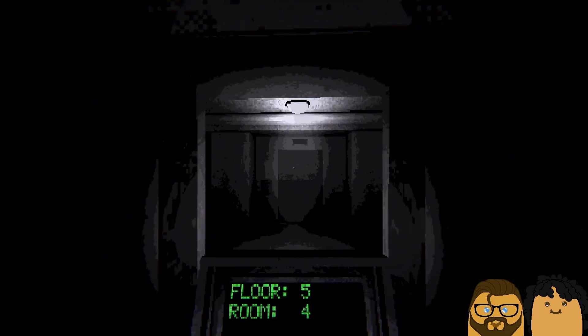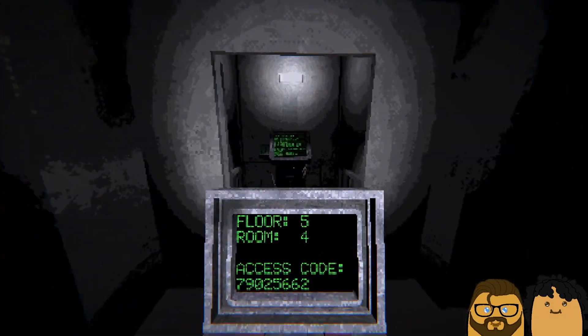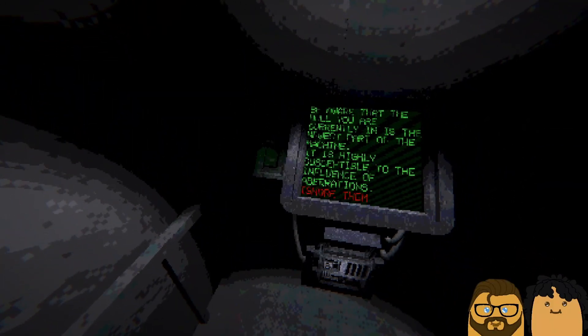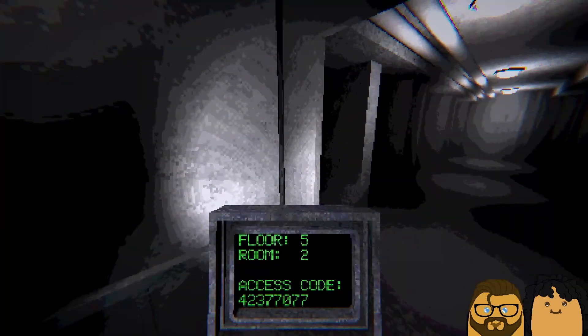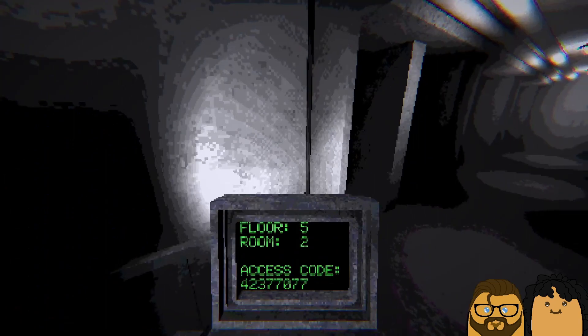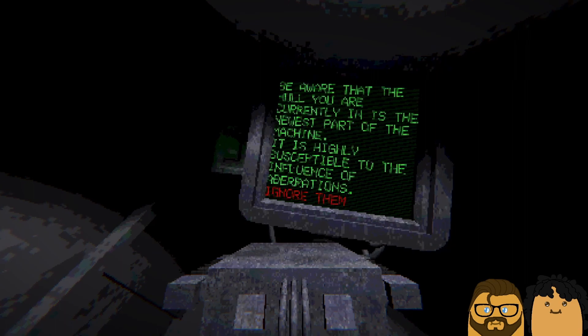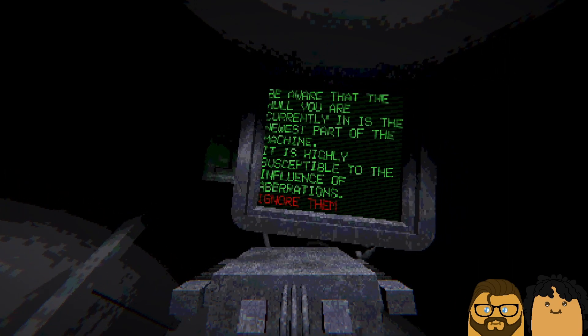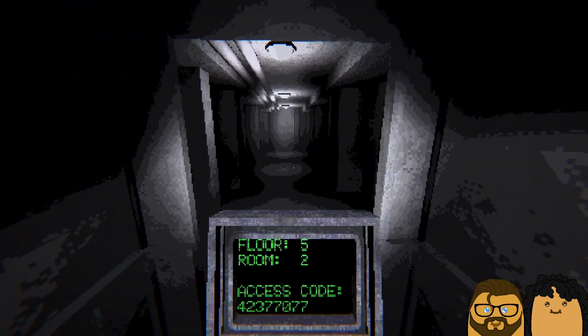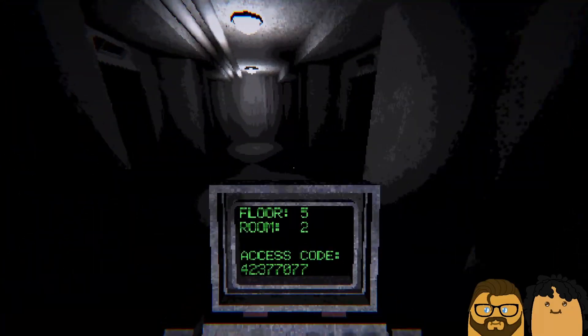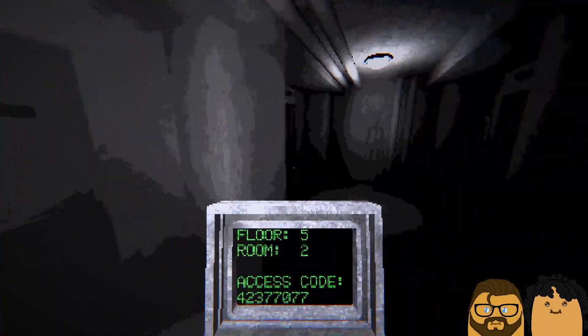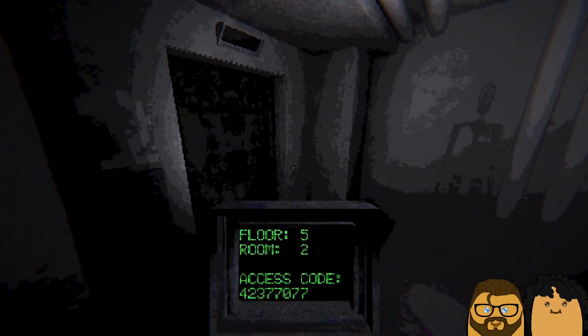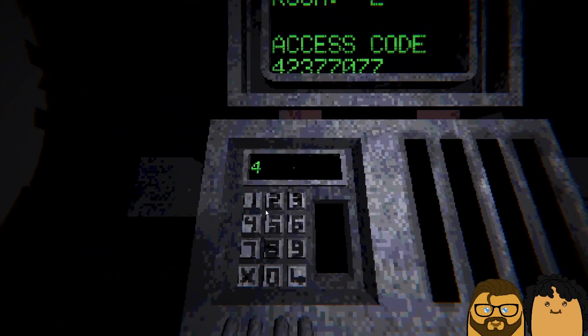I wonder what the entity is. I don't know what creature is going to be here. Bro, what did I say? Ignore them. Wait, be aware. Hold on. Be aware. The hold you are currently in is the newest part of the machine. It is highly susceptible to the influence of apparitions, like ghosts and voices and stuff. I'm gonna ignore you. I was told to by my boss.